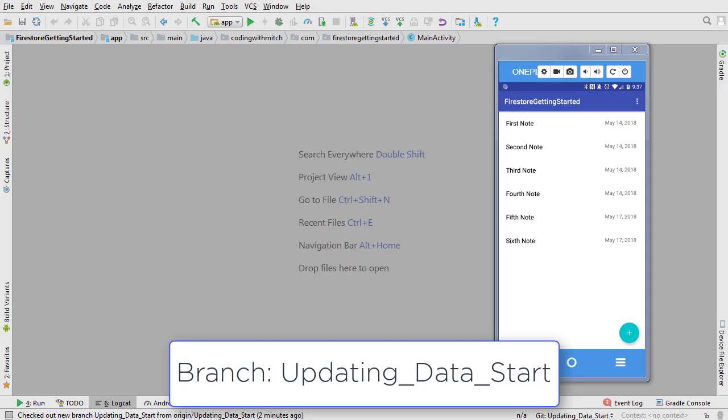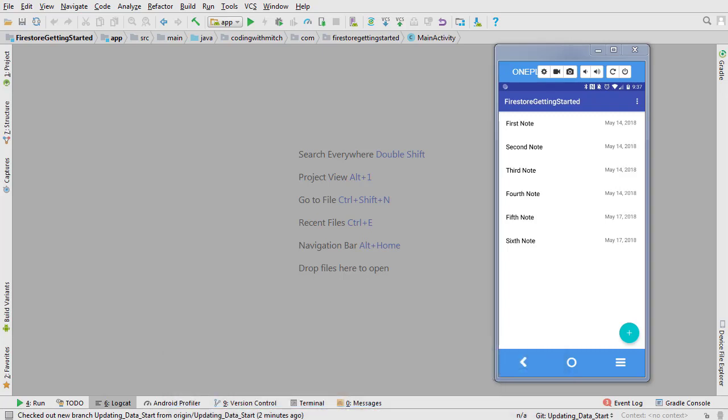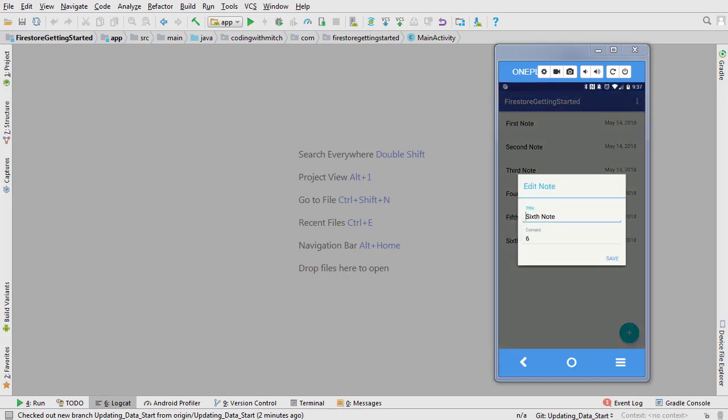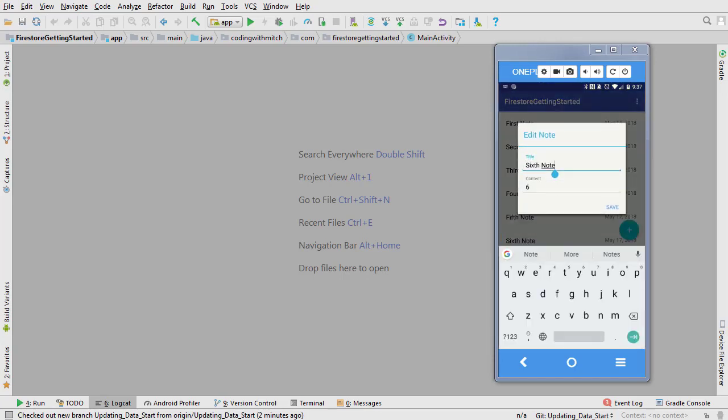In the previous video we queried a collection in Firestore. In this video I'm going to show you how to view and update documents in Firestore. By the end of the video you'll be able to select notes from the list and view their details in a dialog fragment.